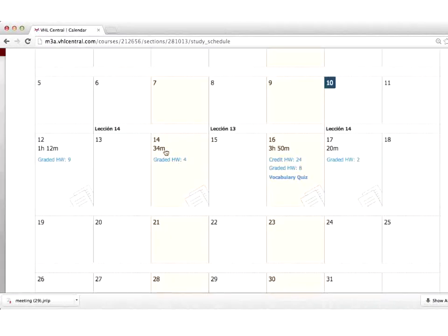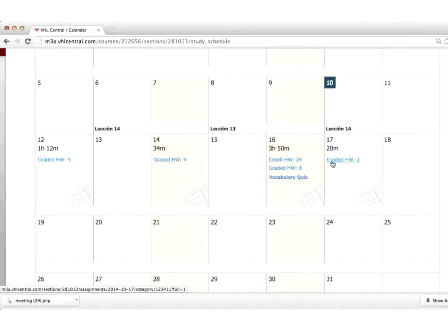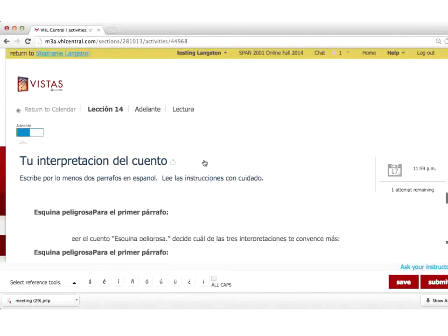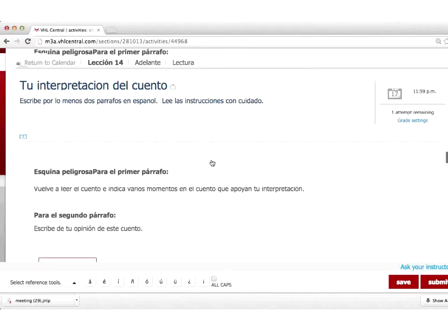I'll show you what the last set of activities consists of. The group we just saw is considered lectura — the reading activities directly tied to the reading: the vocab, the reading itself, and the more objective questions. The last group of assignments will consist of more subjective and more communicative activities.